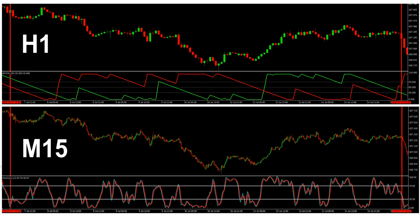We're going to stick with the trigger we've been using so far, which is the stochastic. So in the top half of the screen here, you can see the price action on the one hour chart with the Aroon indicator displayed. And in the bottom region, you can see the price action of the M15 chart and the stochastic indicator.